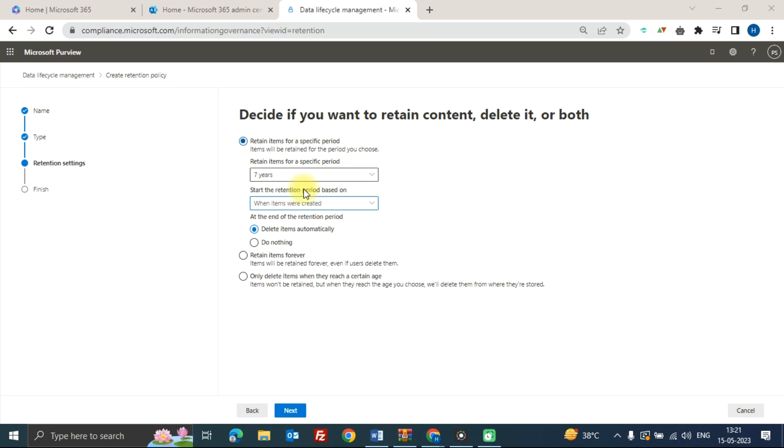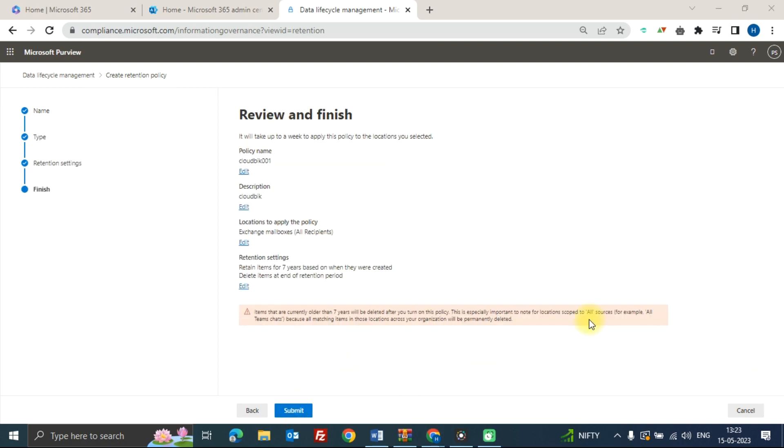After that, click on next. At the end, review and finish your retention settings. Check all your details and then click on submit.